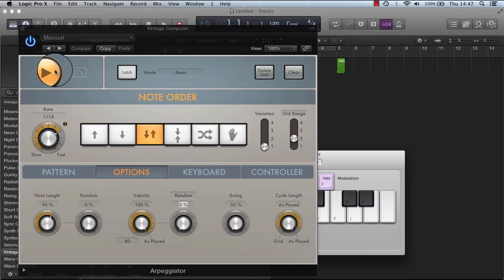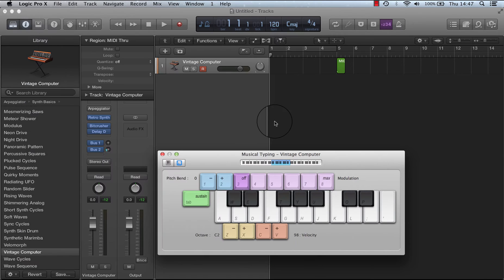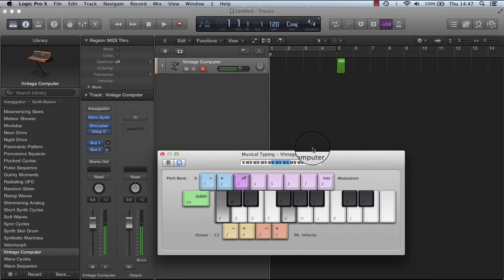I can now turn the arpeggiator off completely. So if I now press a note, the arpeggiator is off.